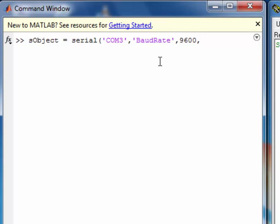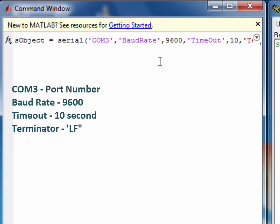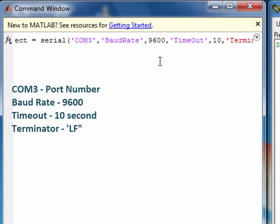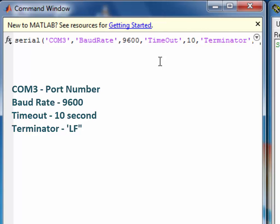I will configure this serial port object with COM port number 3. Baud rate which we use initially is 9600. Timeout which is used for receiving data is set to 10 seconds. And the terminator which is used when we receive data in MATLAB is set to line feed.